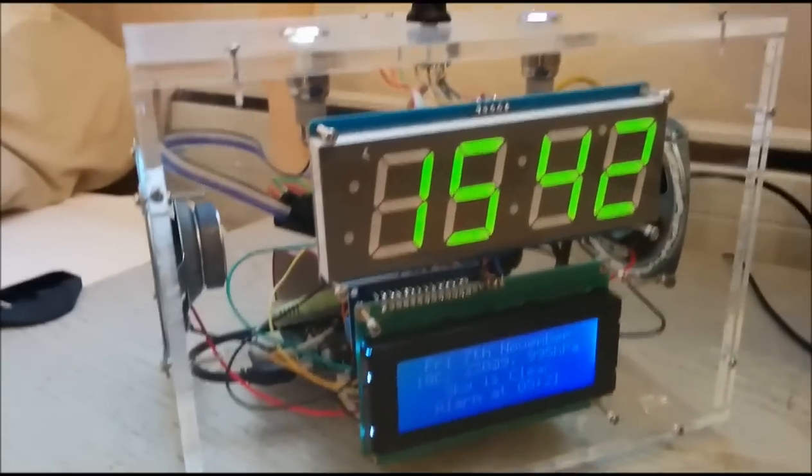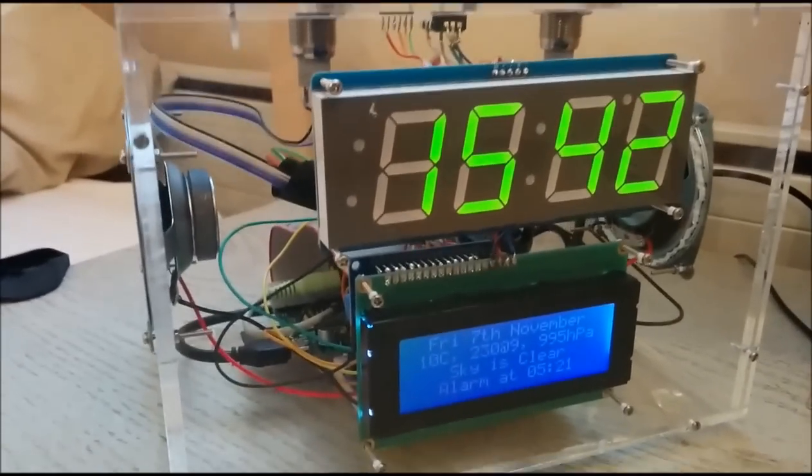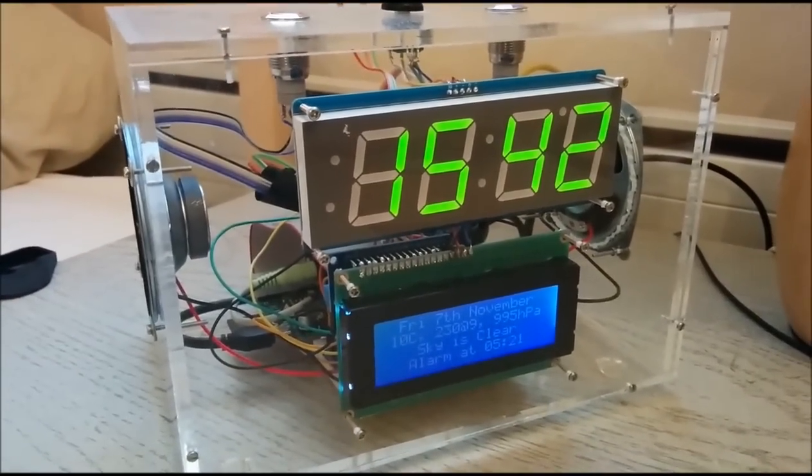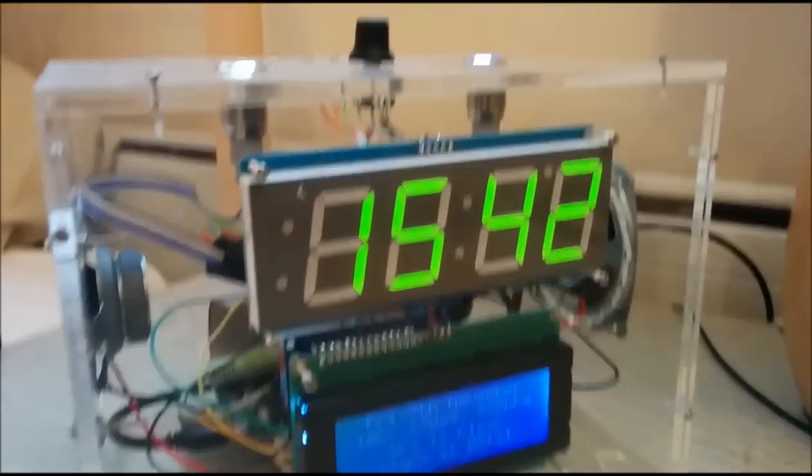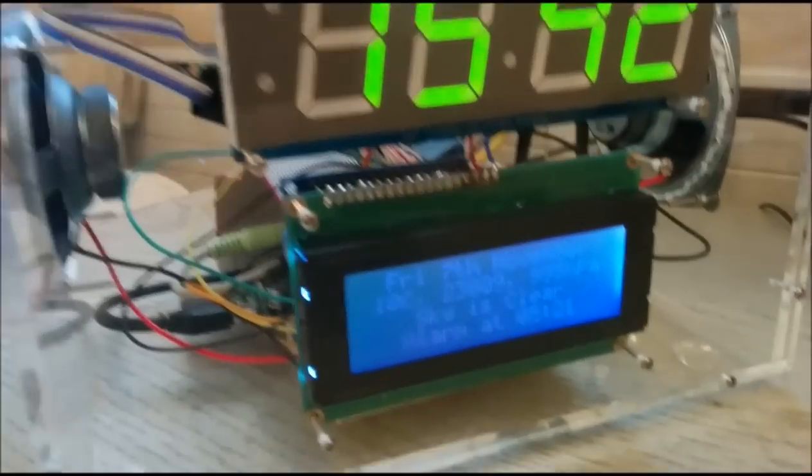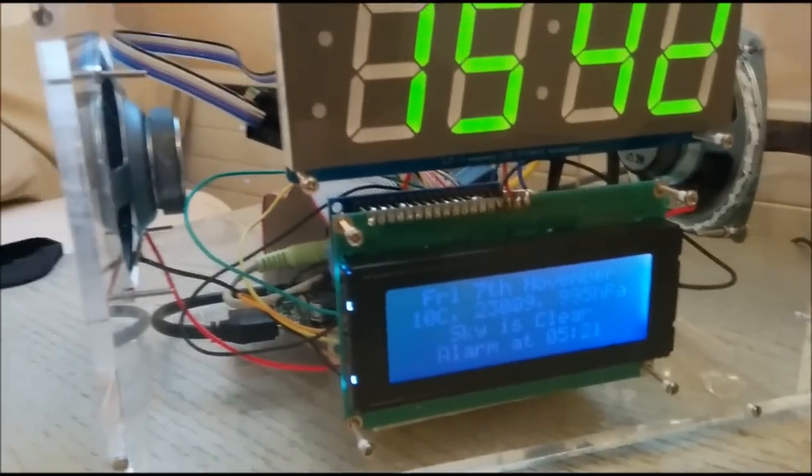So all these are connected together and there is a Python script running on the Pi which takes the inputs and forms into an alarm clock.